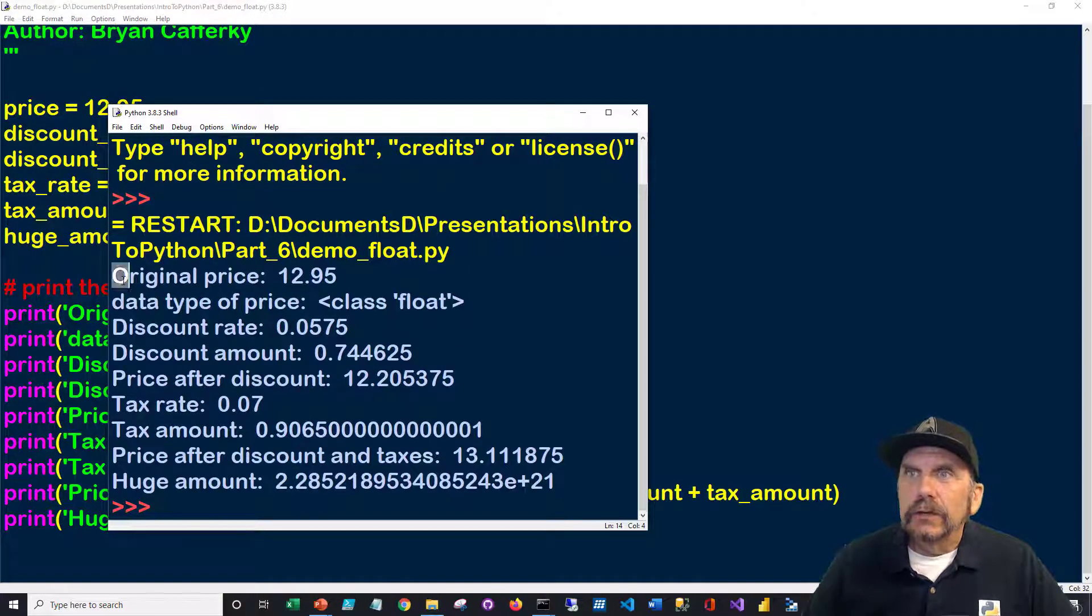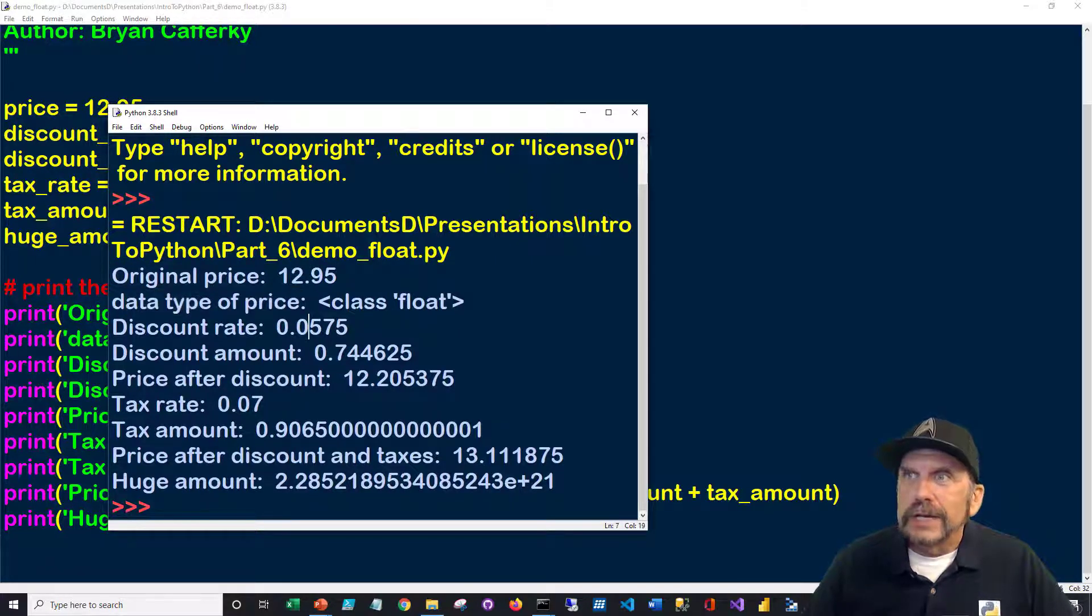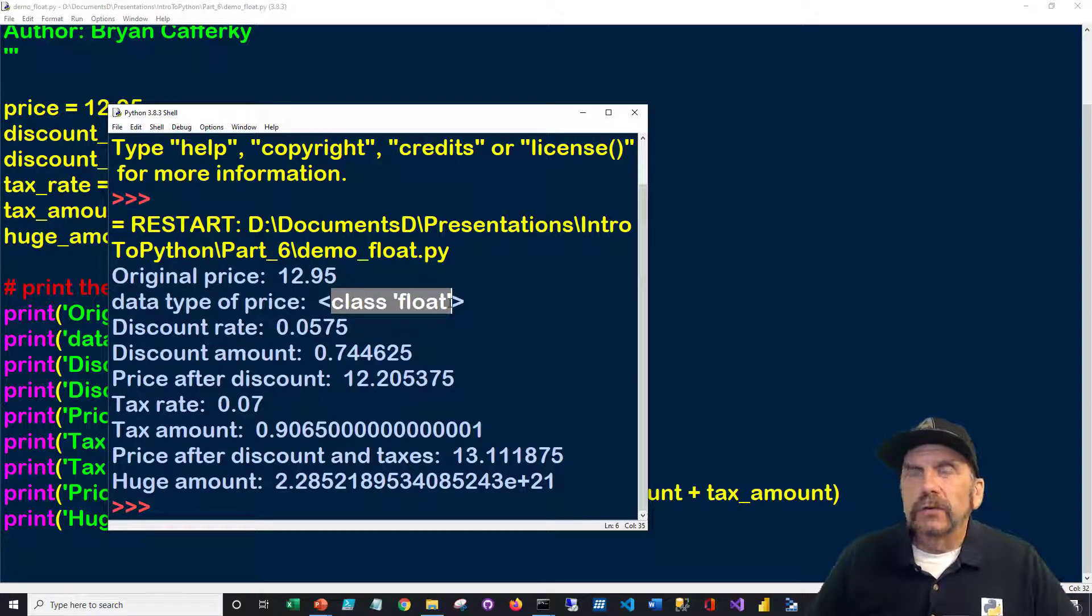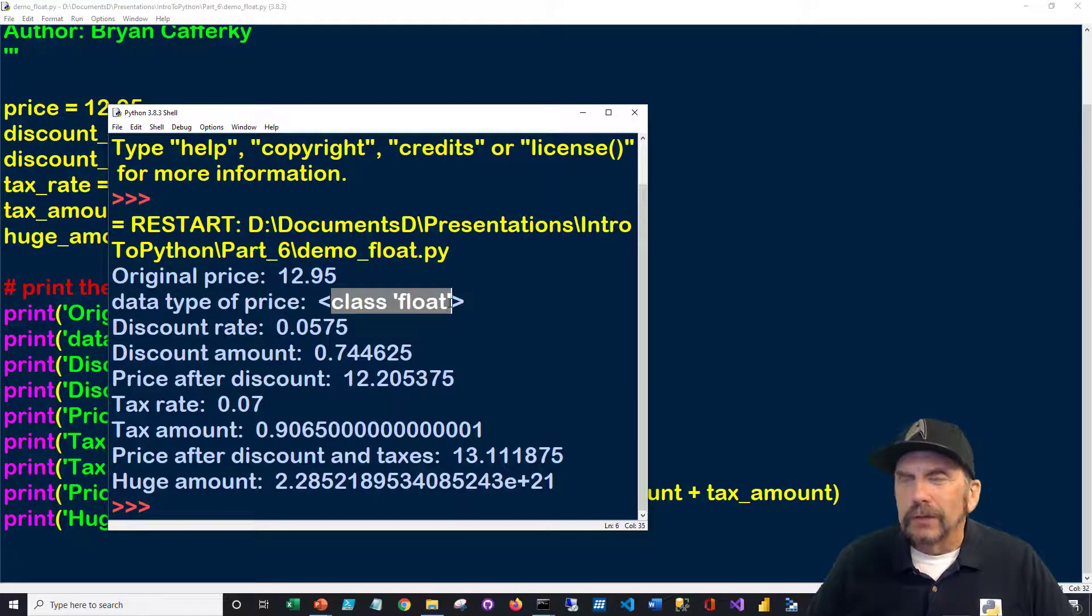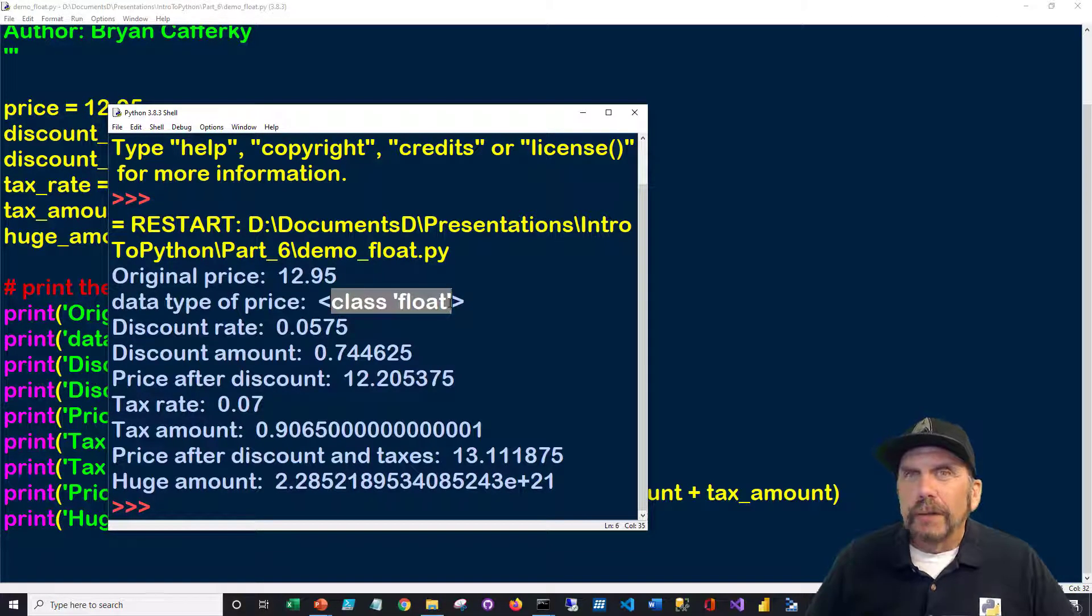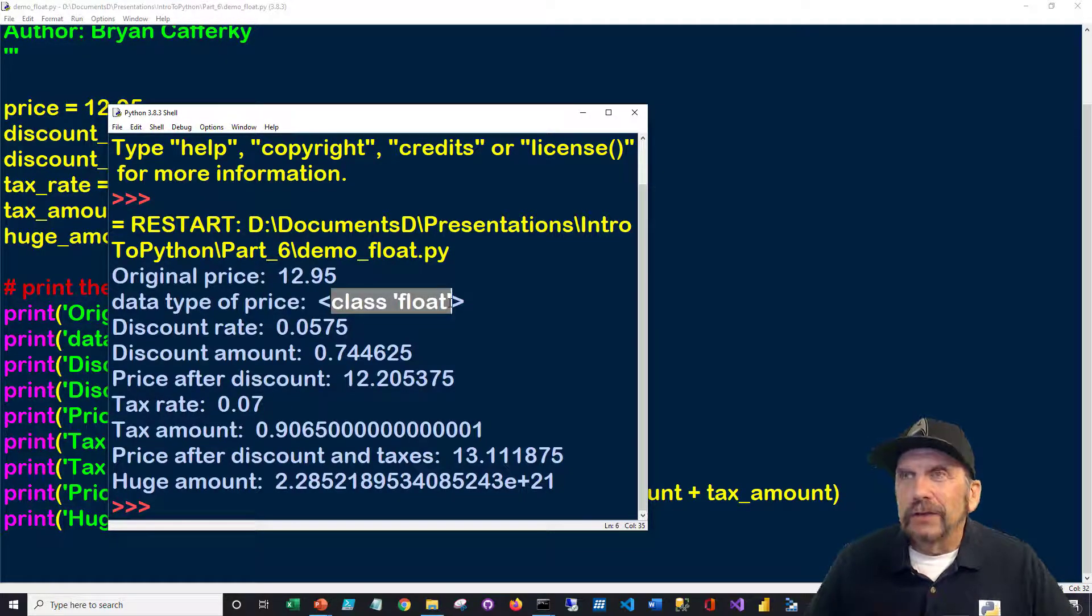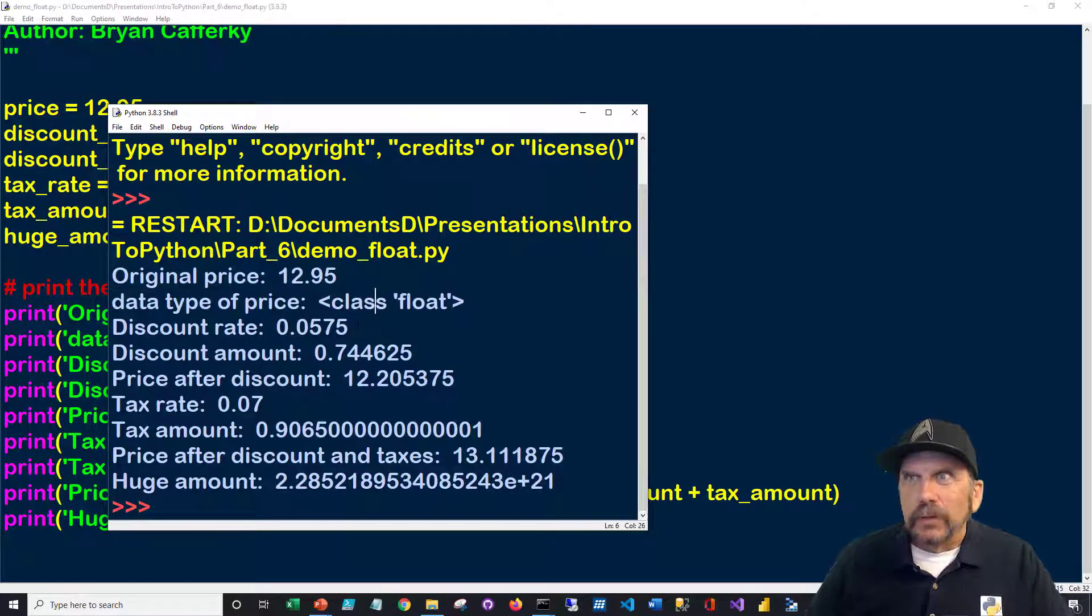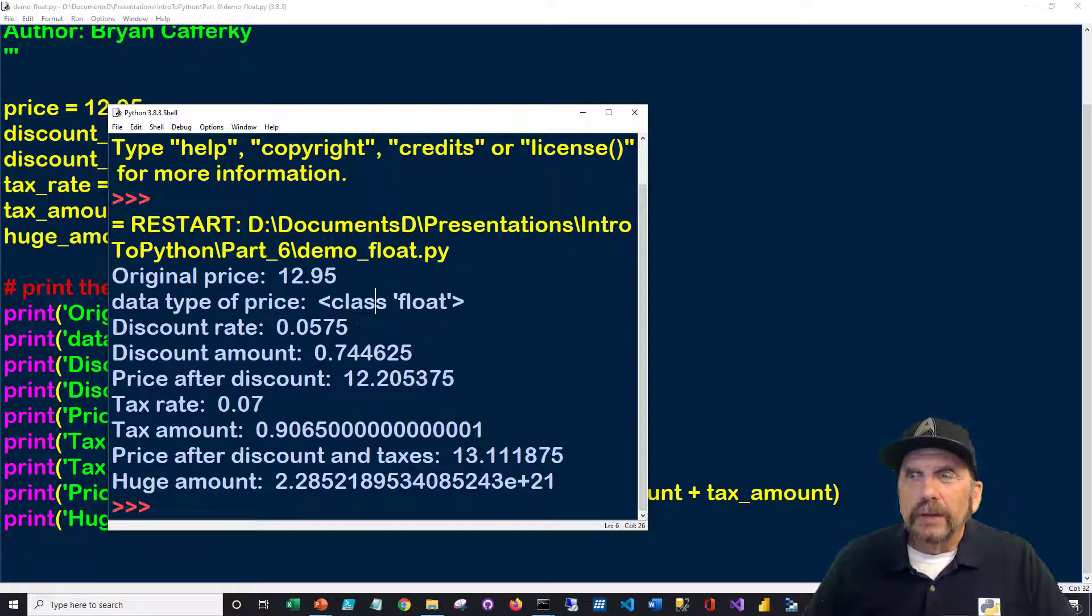And we can see there's our original price. And we're confirming the type of the price says class float. The reason it says class is because Python is an object-oriented language. It does support some other types. I won't get into that. But generally, you're doing things, it's using object-oriented programming. And we'll get into that more. But you're going to see the word class a lot. So when we get into object-oriented programming and those concepts, that'll make more sense to you. But basically, a class means an object type. In this case, float.